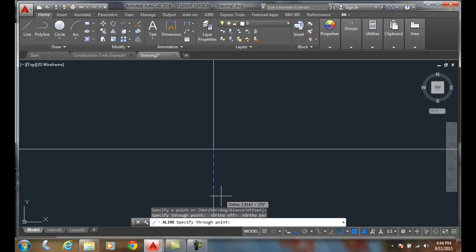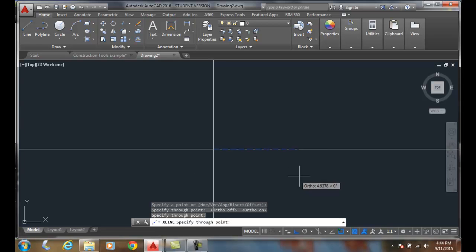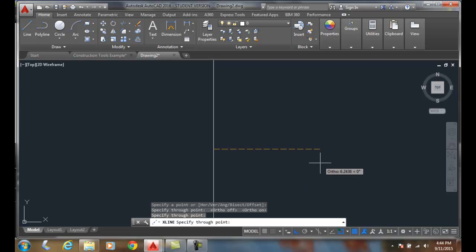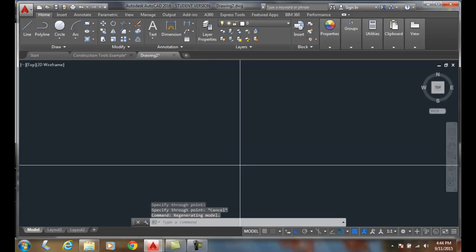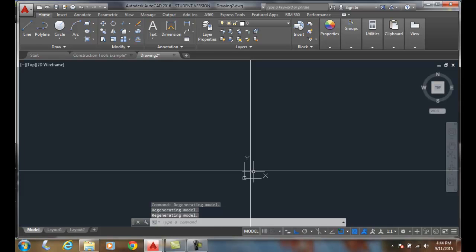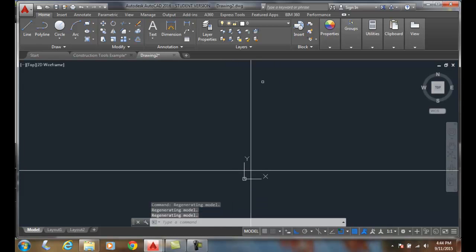I can pick another point. When I'm done, I hit escape. Now, no matter how far I zoom out, I have these two lines that go off into infinity.